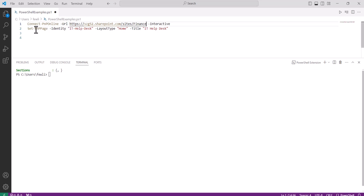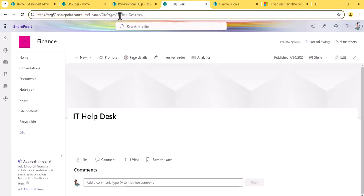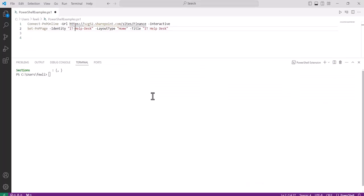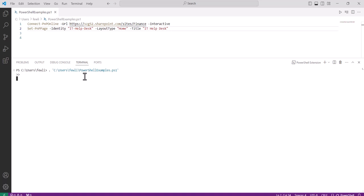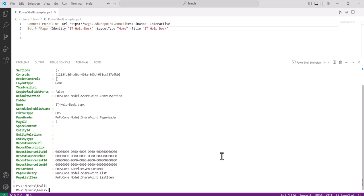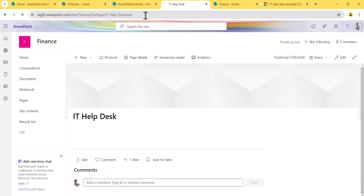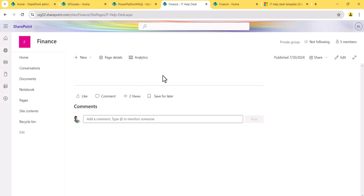The command is 'Set-PnPPage', where you need to set the layout type of the particular page. We set the layout type equal to 'Home' — this is the page layout we need to apply. You also provide the page title and URL. Let me verify the URL — it is 'helpdesk', same as what we set. Now I'll execute the script. It takes a moment. You can see the layout has been set. If I refresh the page now, the title area is gone. That's how you set the page layout through PnP PowerShell to create a page without the title area.